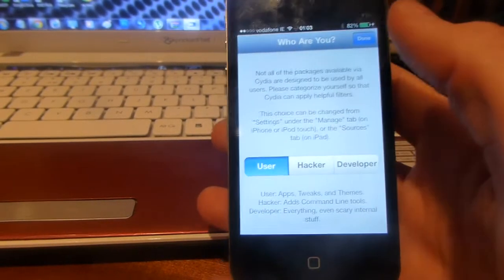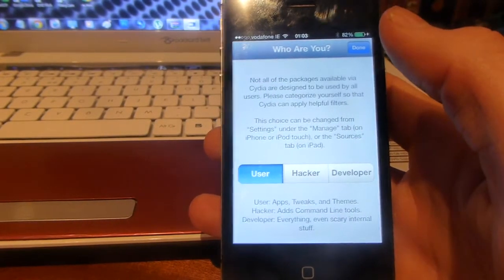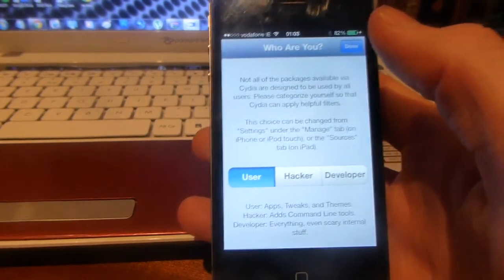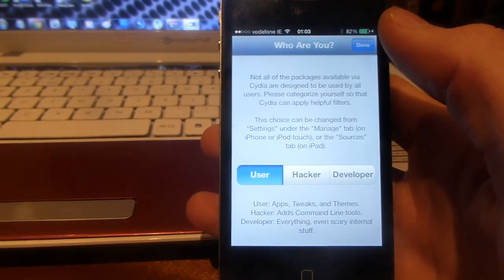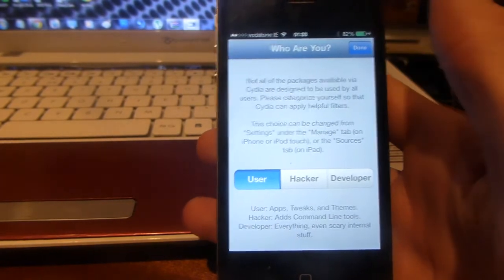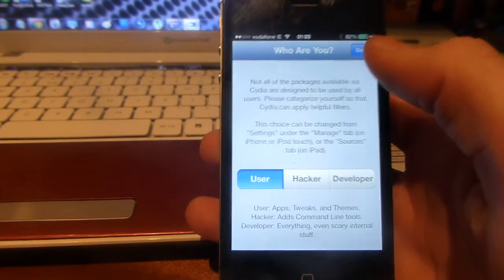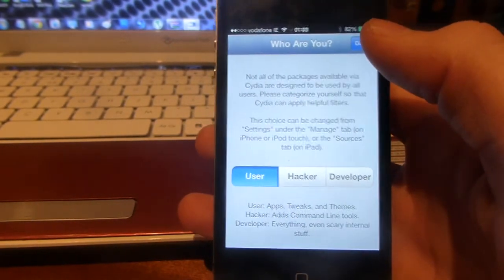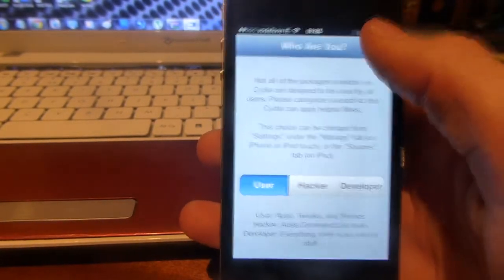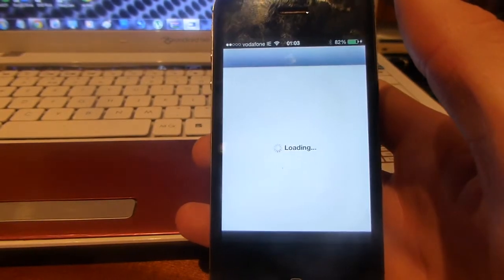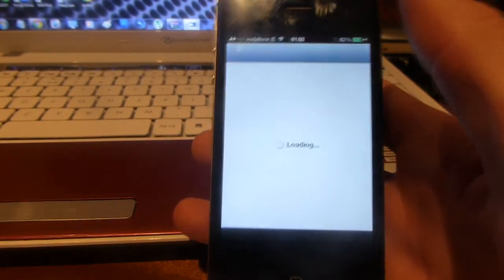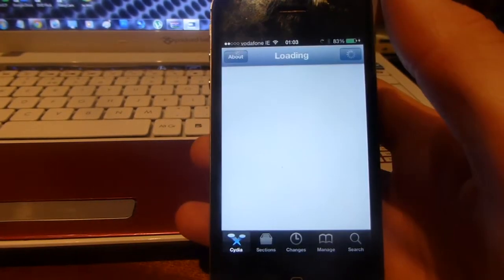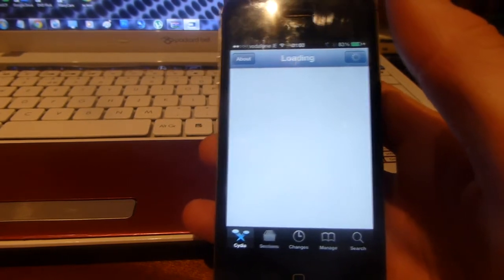I'm going to choose user like most of you most likely will. If you're just going to be downloading and installing different tweaks and apps, I'd pick user as well, unless you're a hacker or a developer. Then click done and you can then use Cydia and download anything you want. Then your iOS device is officially jailbroken.